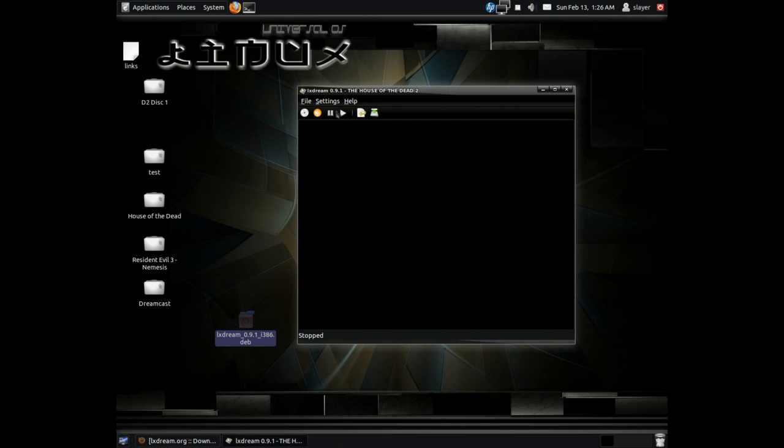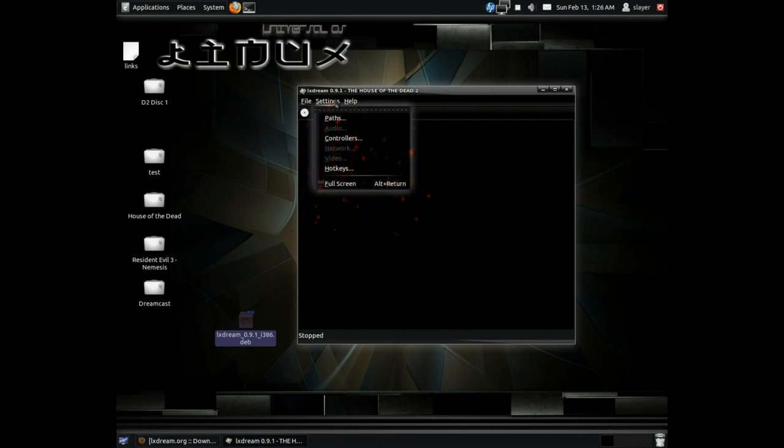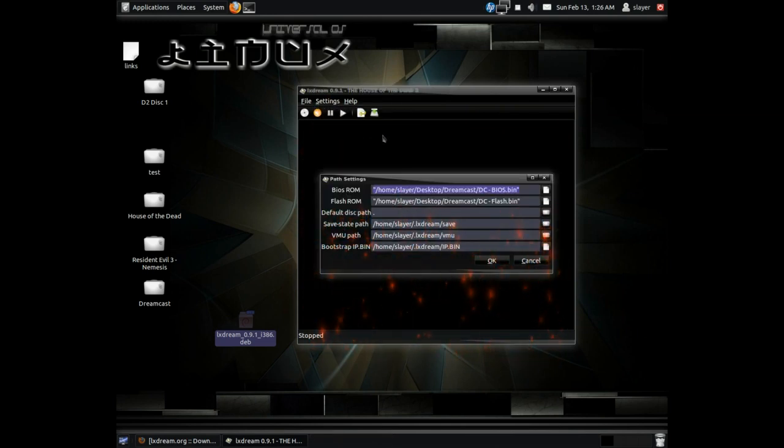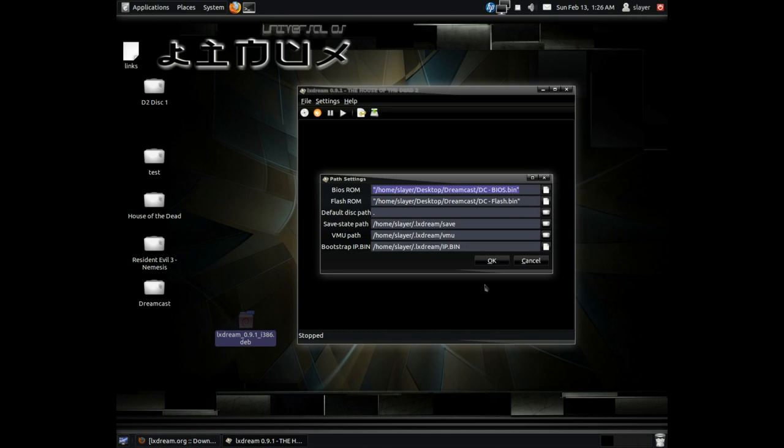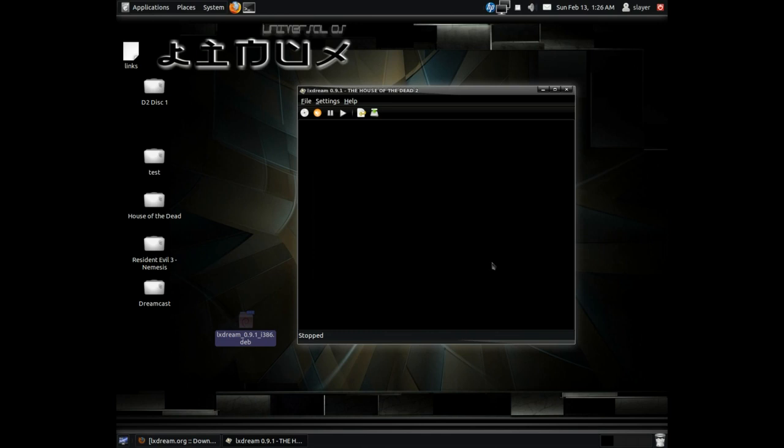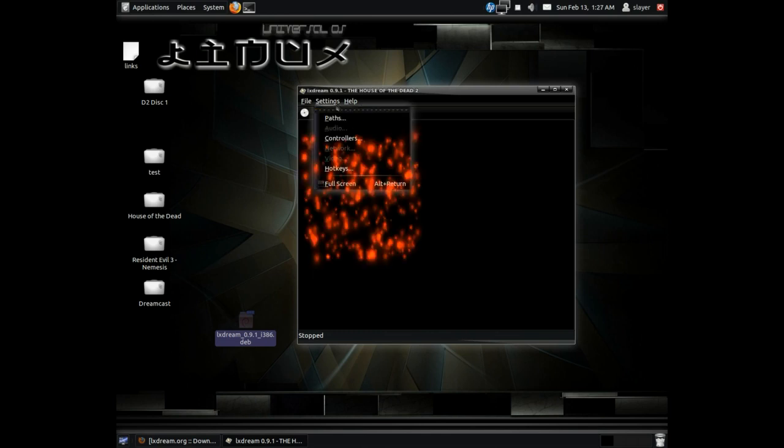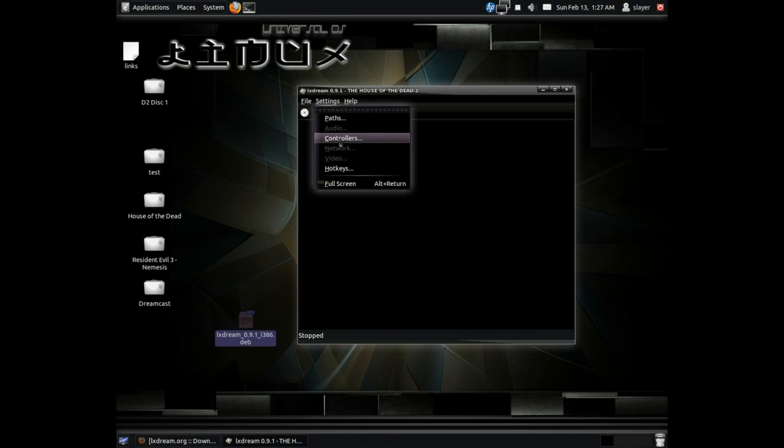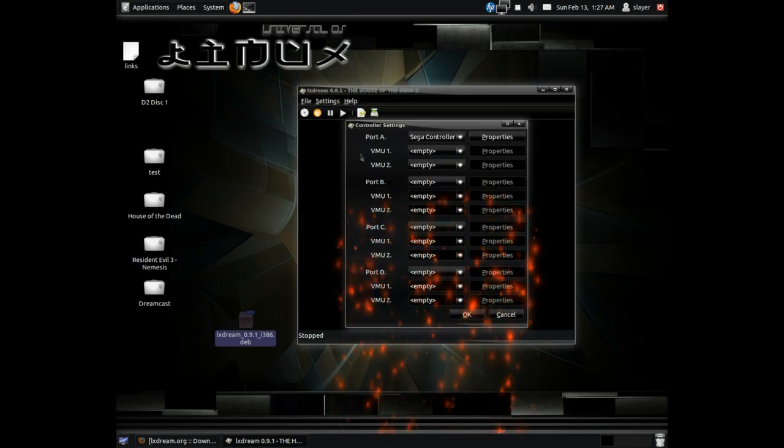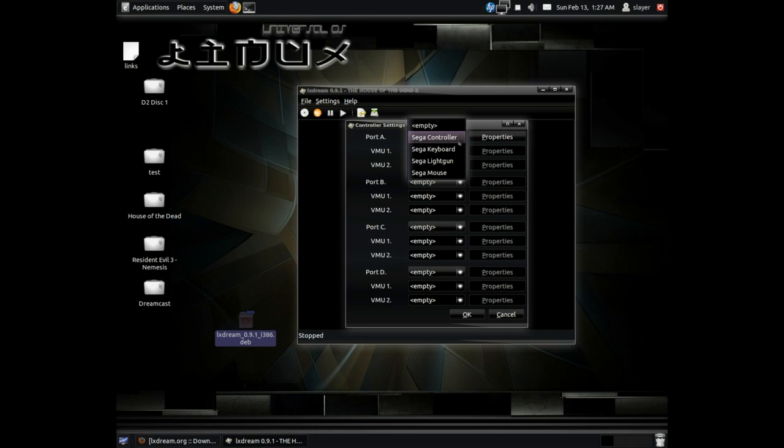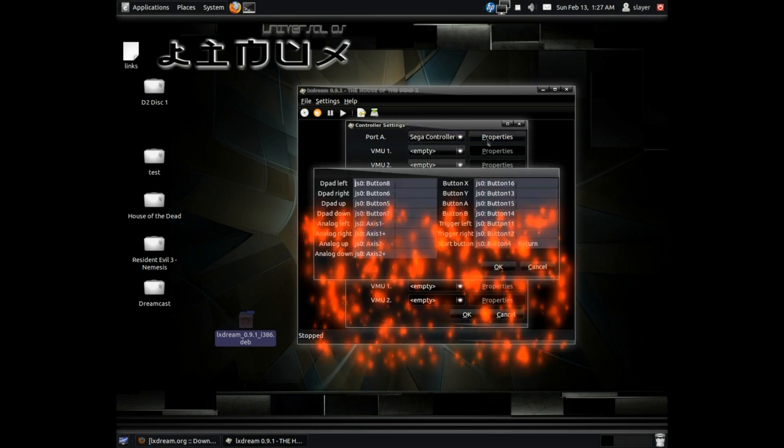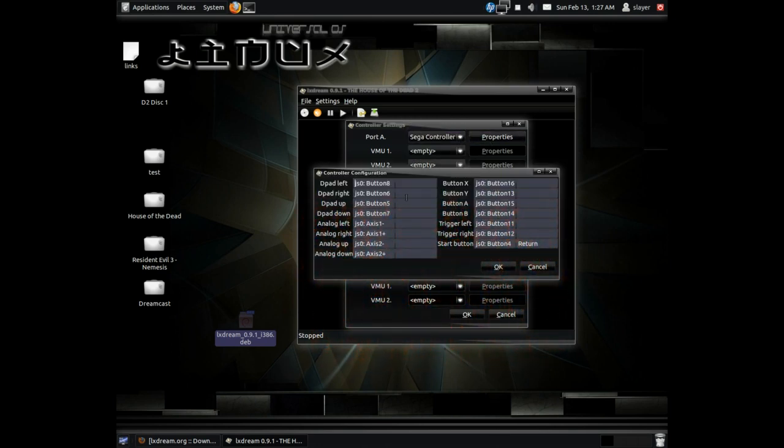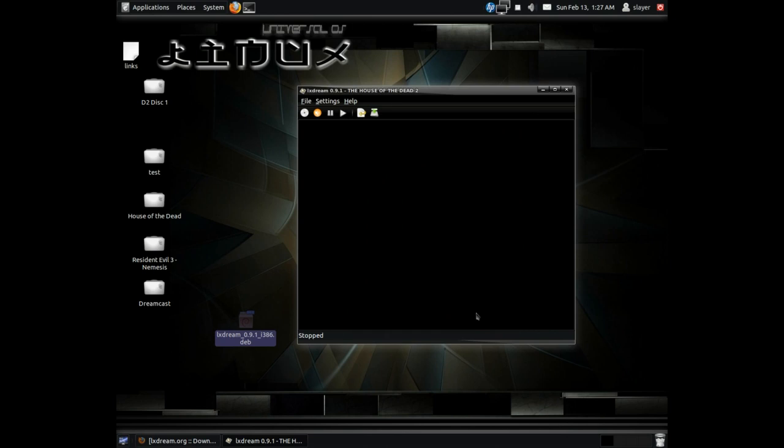Once you have done that, just go to the settings on LXStream and choose Paths, and browse to the directory where you saved your BIOS ROM and your flash ROM. Once you've done that, you should be okay. And if you have already set up your controller, it'll automatically read it under Port A. You can choose Sega controller, keyboard, or light gun, and then just hit Properties and configure your joypad as you need to.